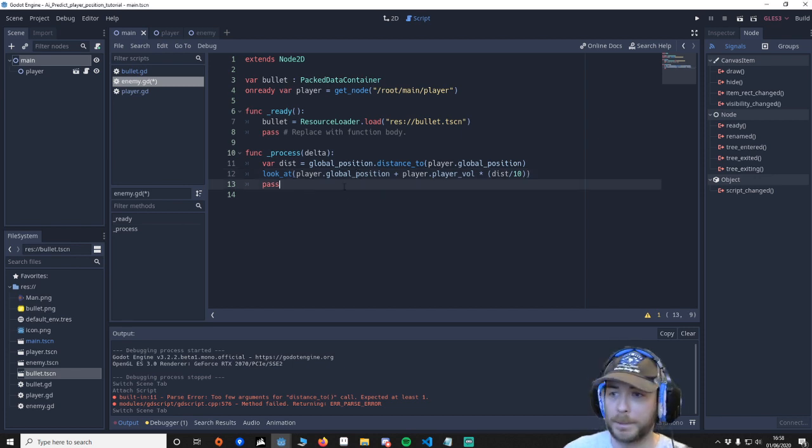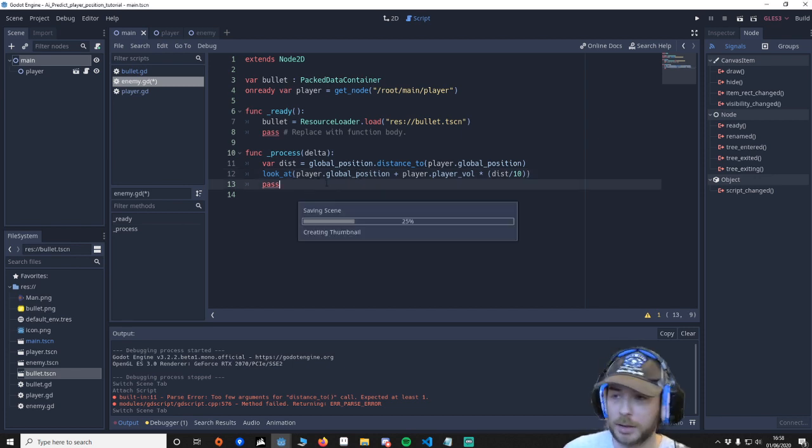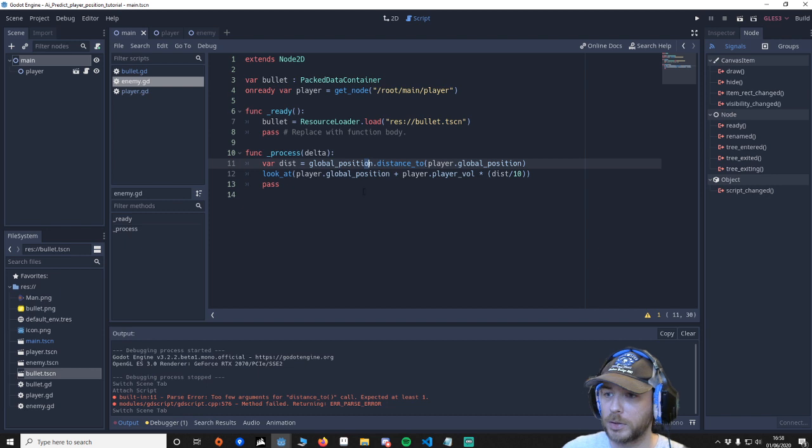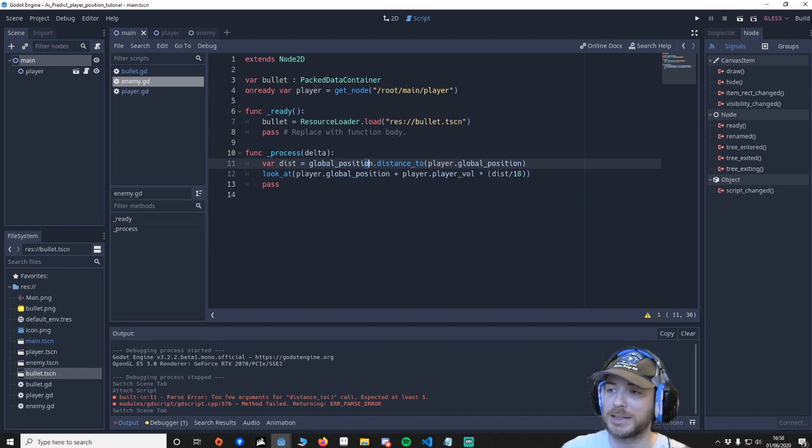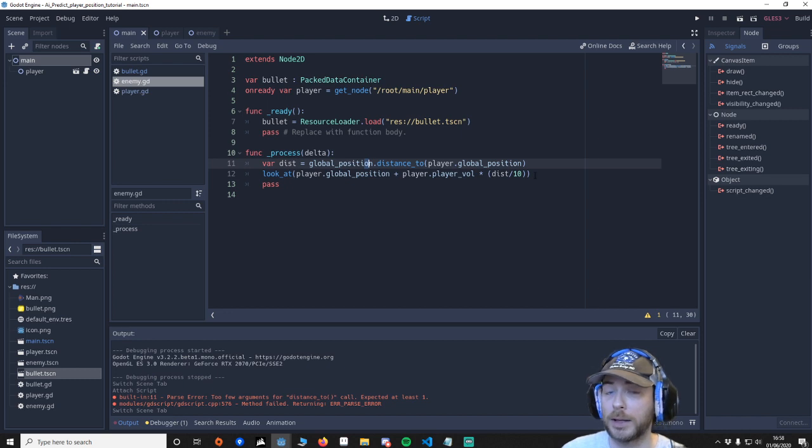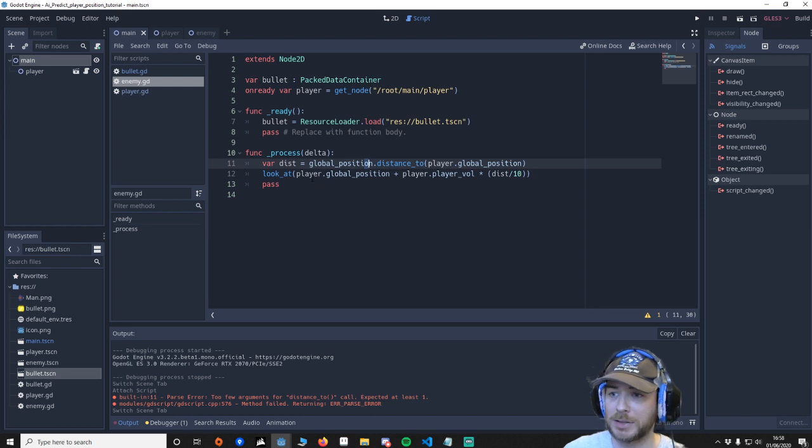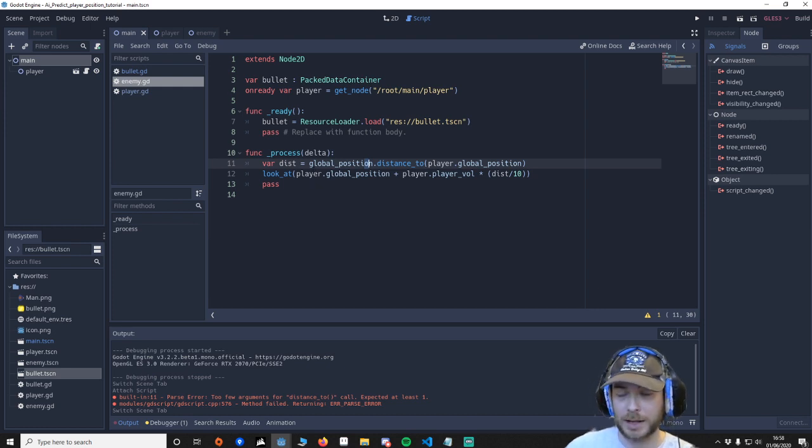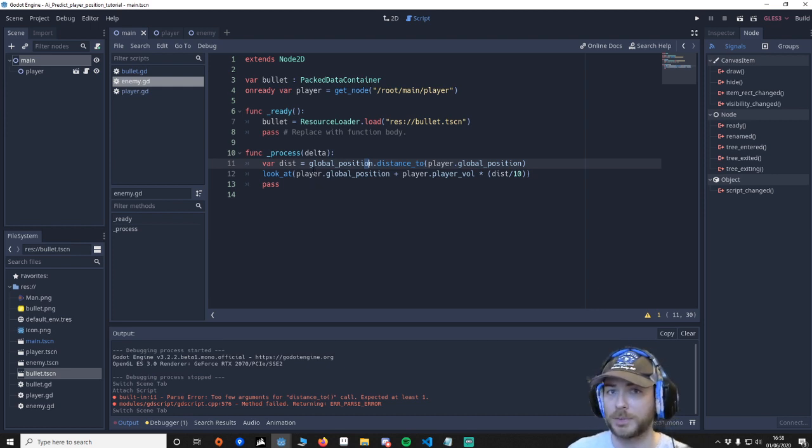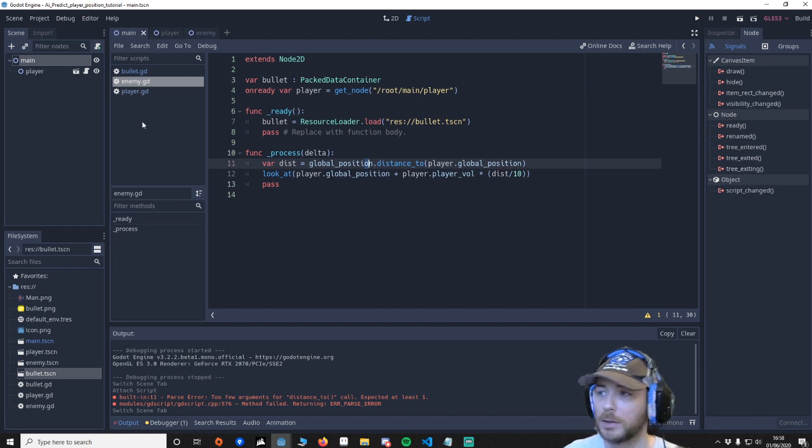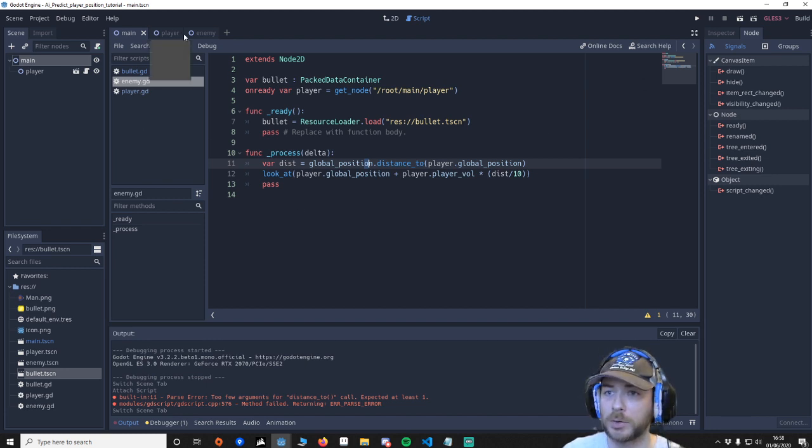And then I think so all this is doing is it's kind of like looking in the position of where the player is going to be and what we're going to do is instantiate a bullet and because it's put it to our look position so it's going to be firing in front of the player.